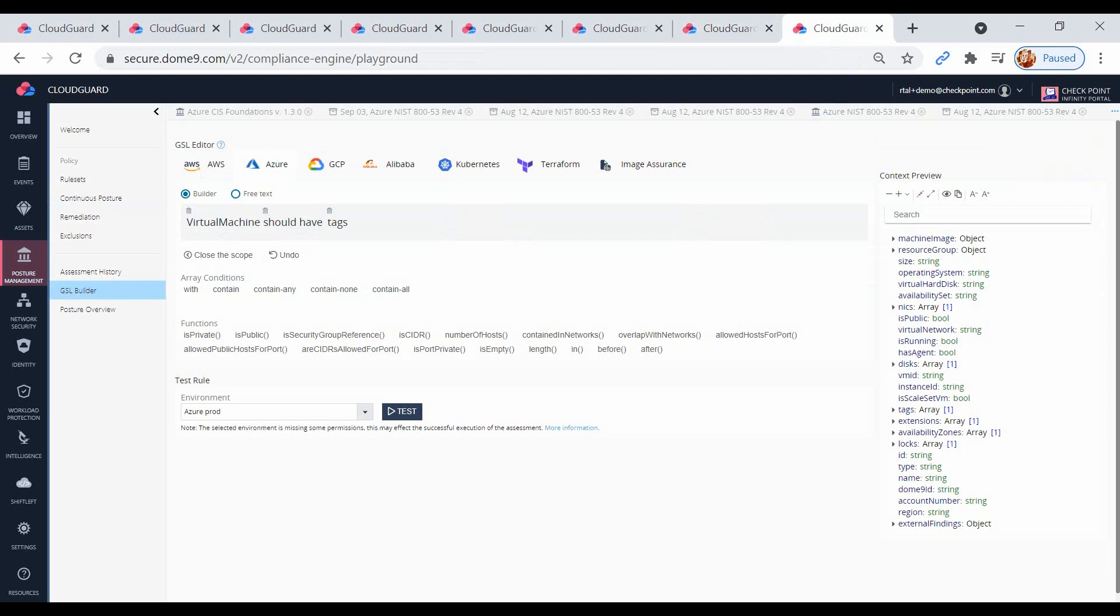To learn more about CloudGuard posture management, please visit checkpoint.com. Thank you.